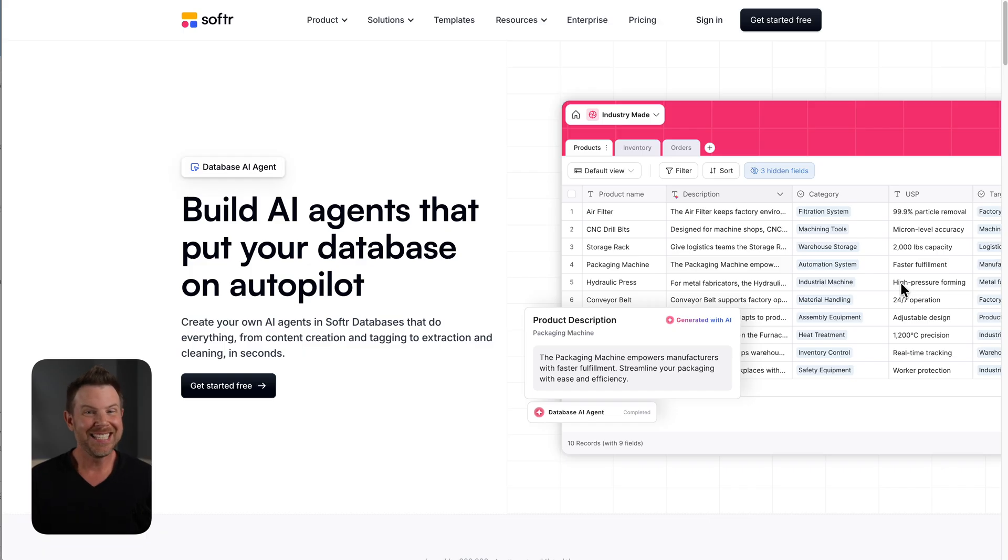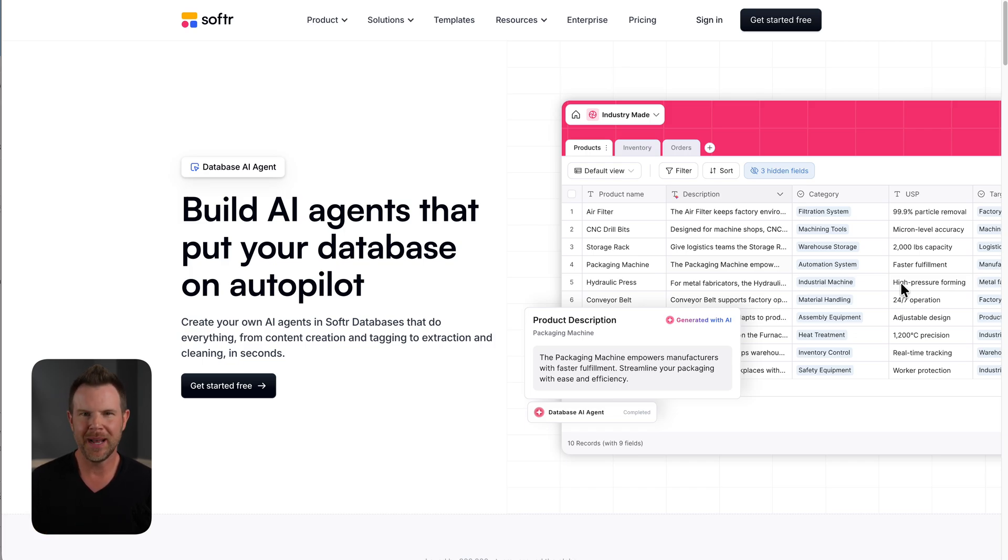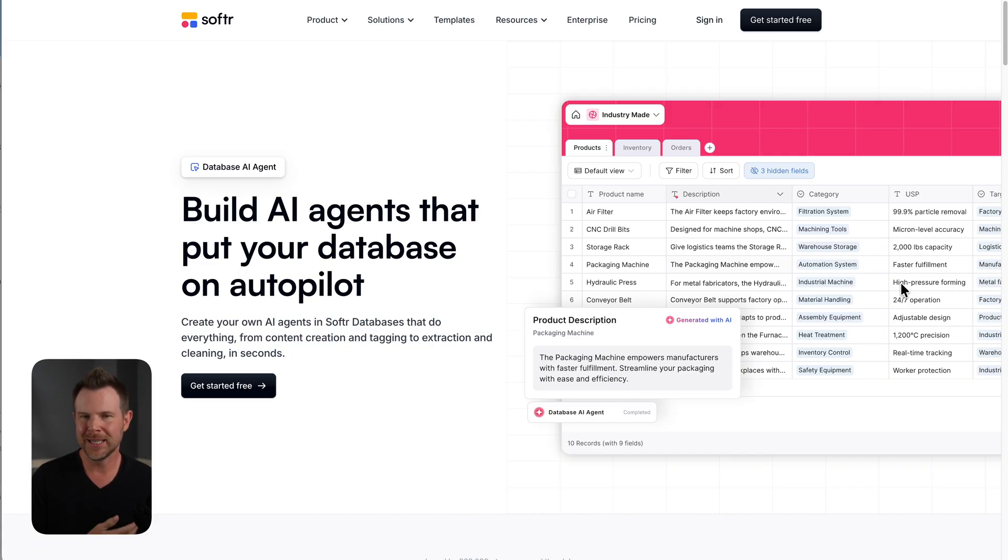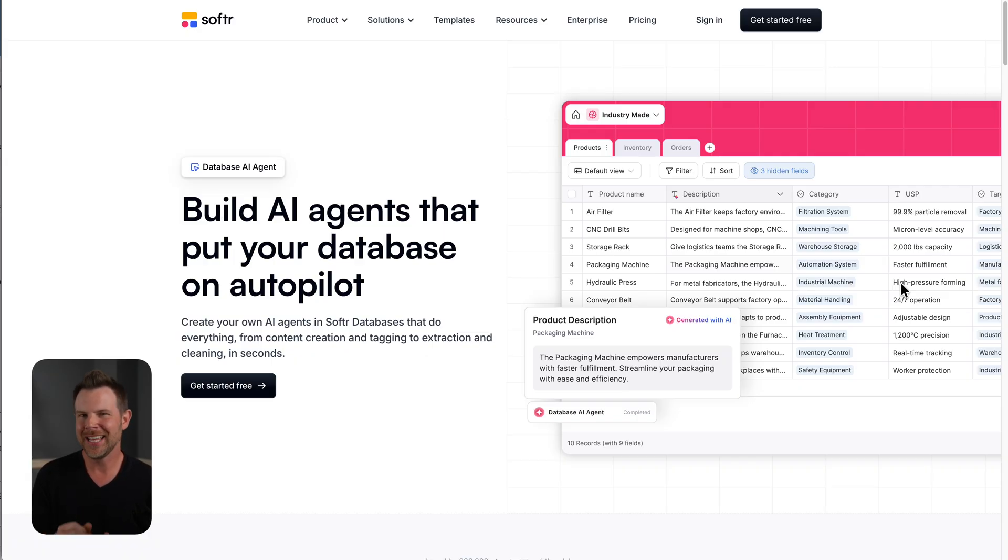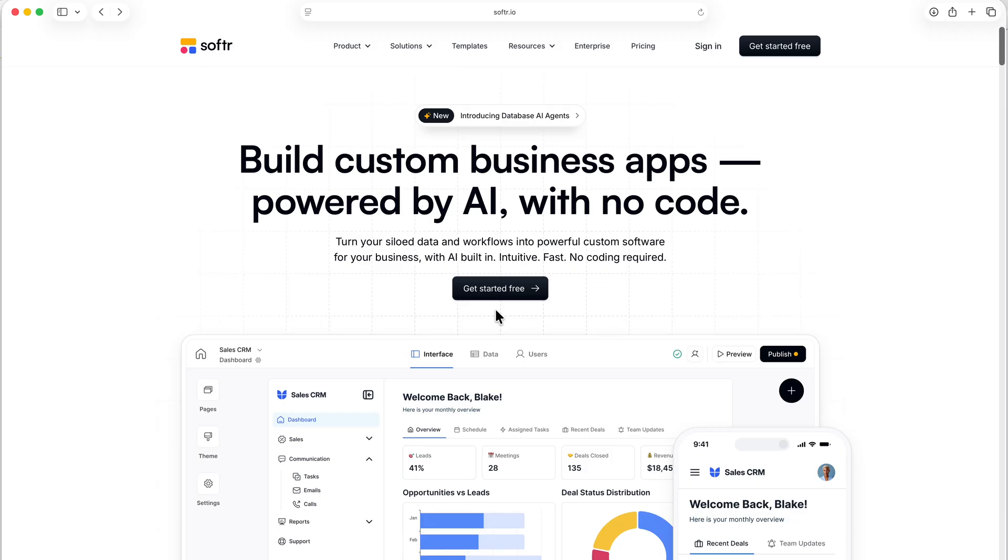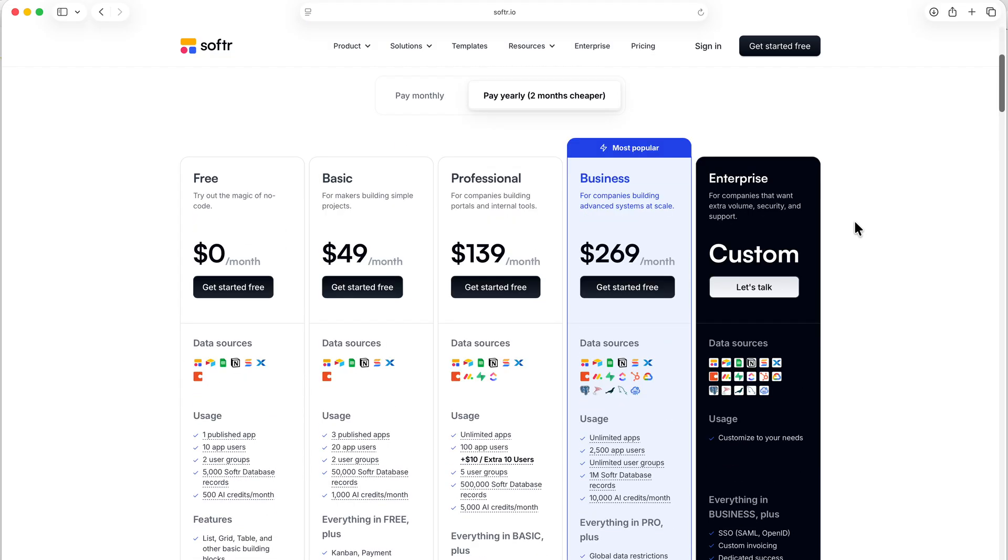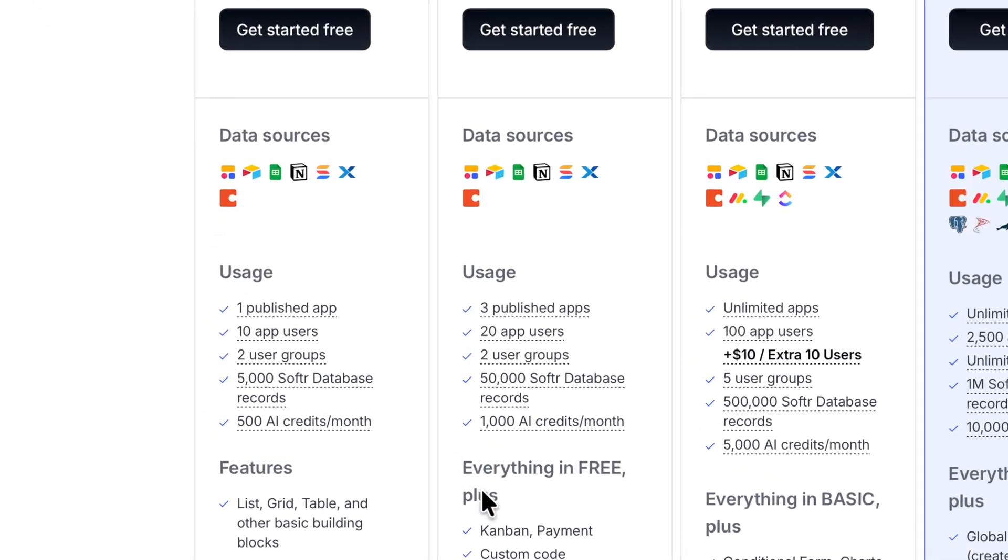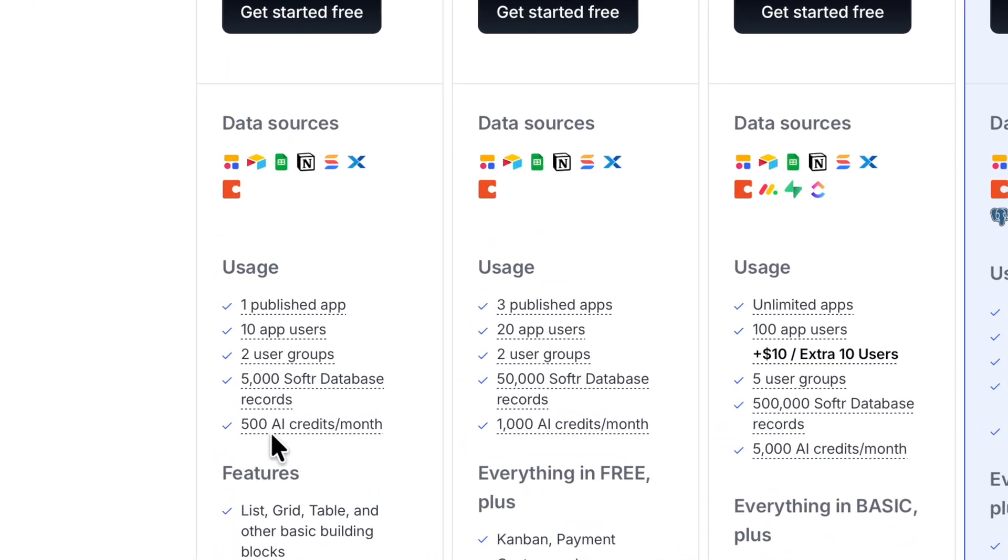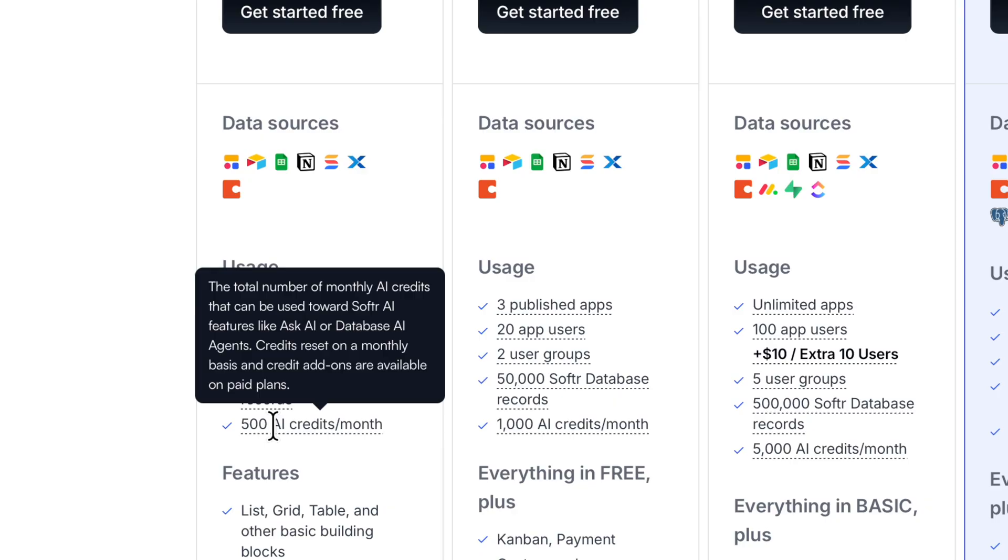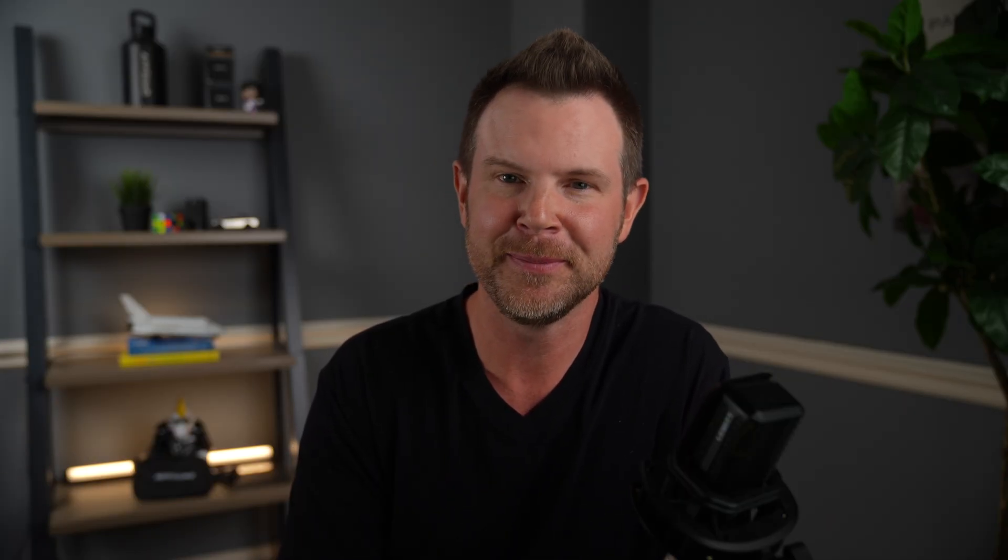So that is the new database AI agents feature from Softr. It's been a ton of fun getting my hands on this and just imagining all of the possibilities. Now I focused on leads here, but really you can let your imagination run wild and make your business run more efficiently is a truly exciting time to be on the cutting edge of AI. And I hope that you spend some time playing around this as well. Getting started with Softr is completely free by the way, and you get 500 AI credits to get started. So really, there's no reason not to dive in. You can check my link down in the description. And thanks again to Softr for sponsoring today's video.